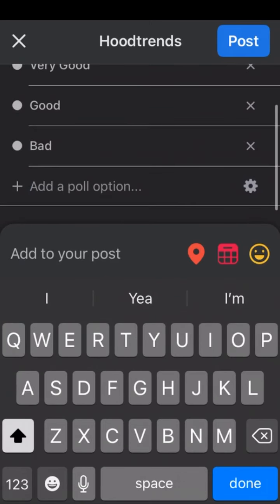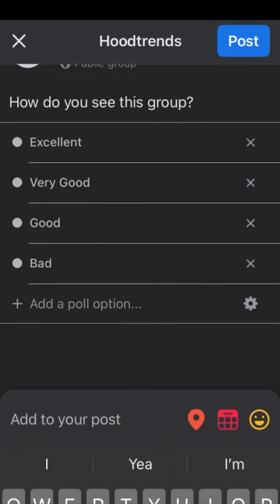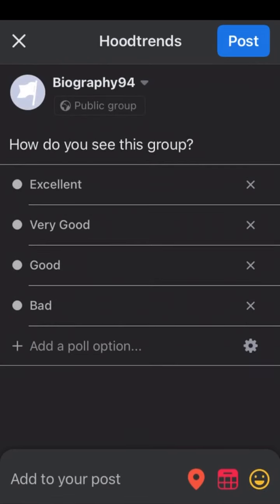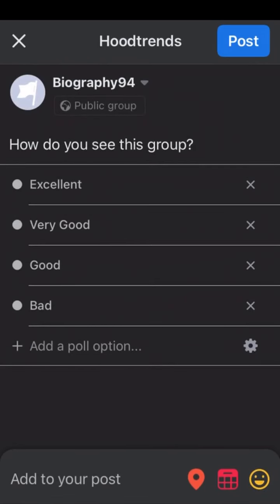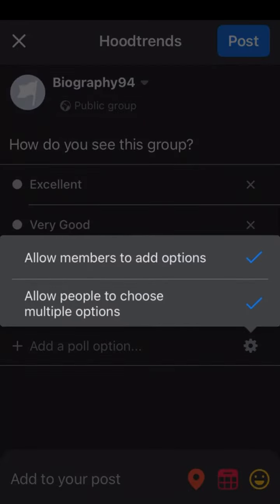You can click on this setting icon down here. With this setting, you can allow members to add options to this poll if the options they are looking for is not in the poll. And you can allow people to choose multiple options as well.